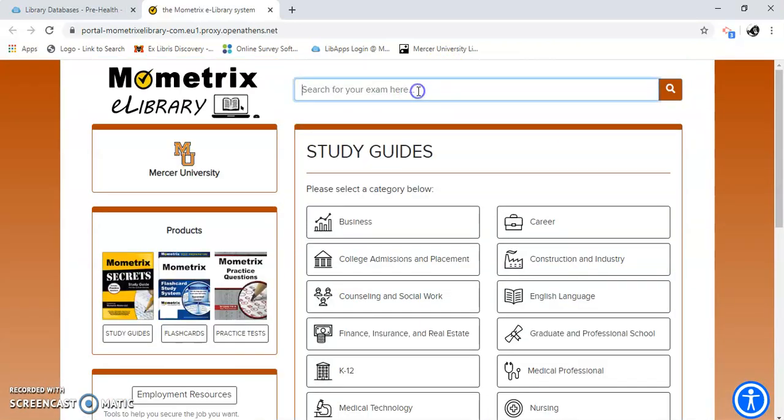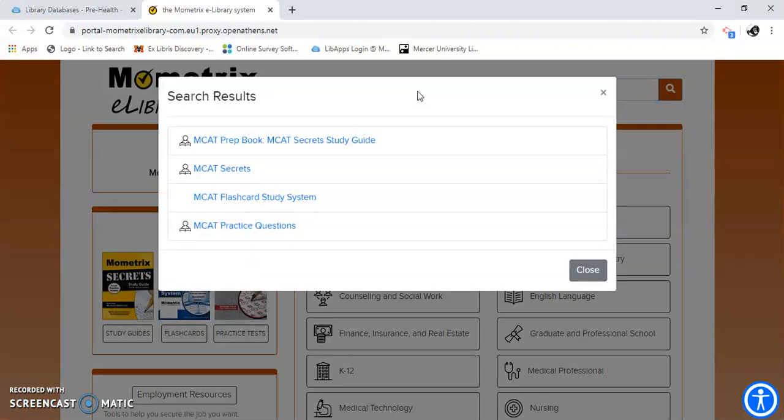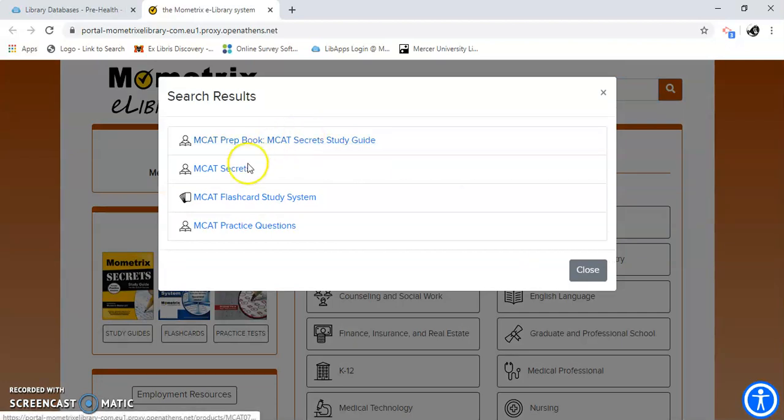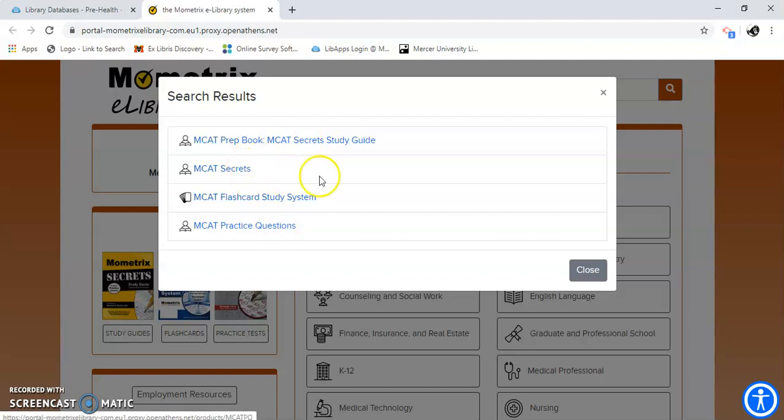Or you can just type in an exam up here. And let's see what they have. Okay, so they have all these results. They have Secrets, flashcards, practice questions. I'm going to go to this study guide.